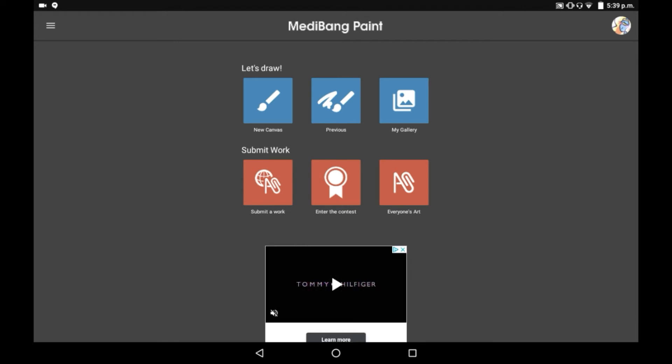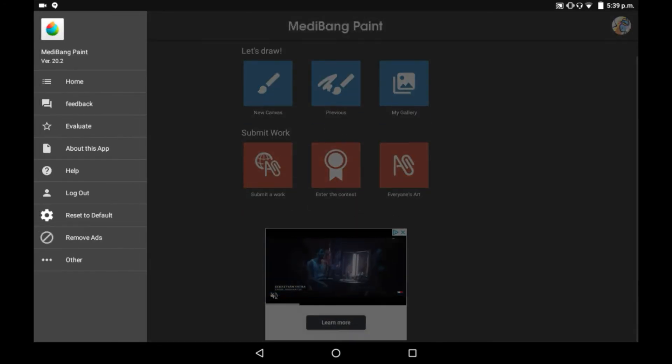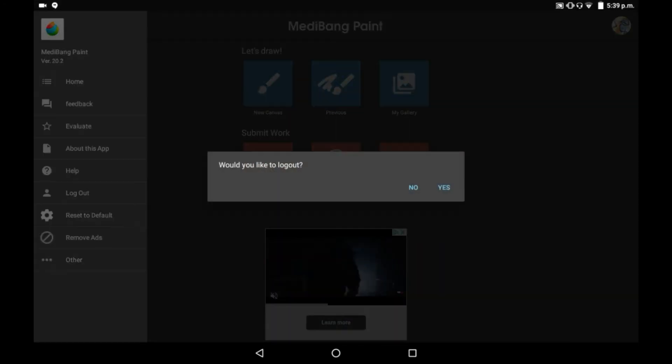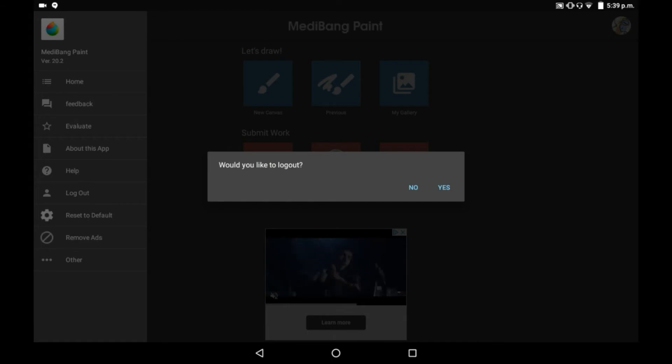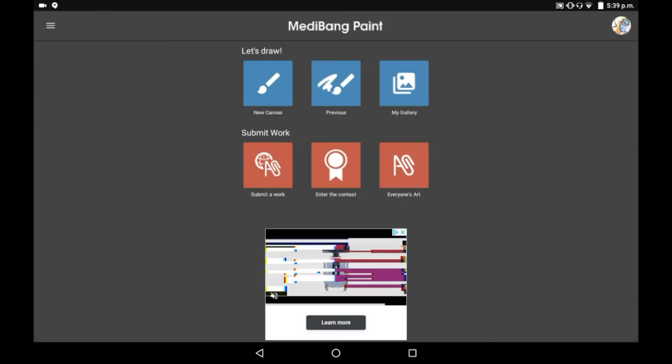To do that, you need to press this sidebar here, and then just click log out there. And then it will bring that menu up, and you can choose if you want to log out or not.